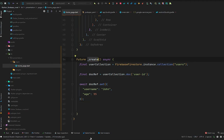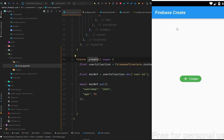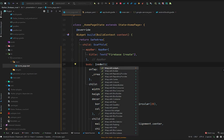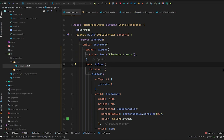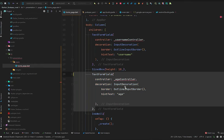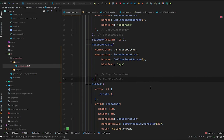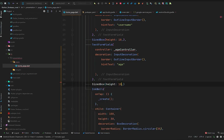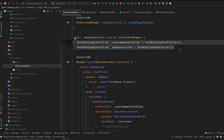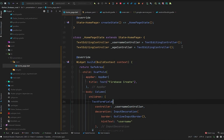Now we are going to add two text fields so that when we enter data and press Create, that particular data will be stored in our Firestore database. We need two fields, so we remove the Center widget and replace it with a Column. The first field will be a username TextField with a username controller, and the next will be an age TextField with an age controller, with a SizedBox of height 10 as spacing.